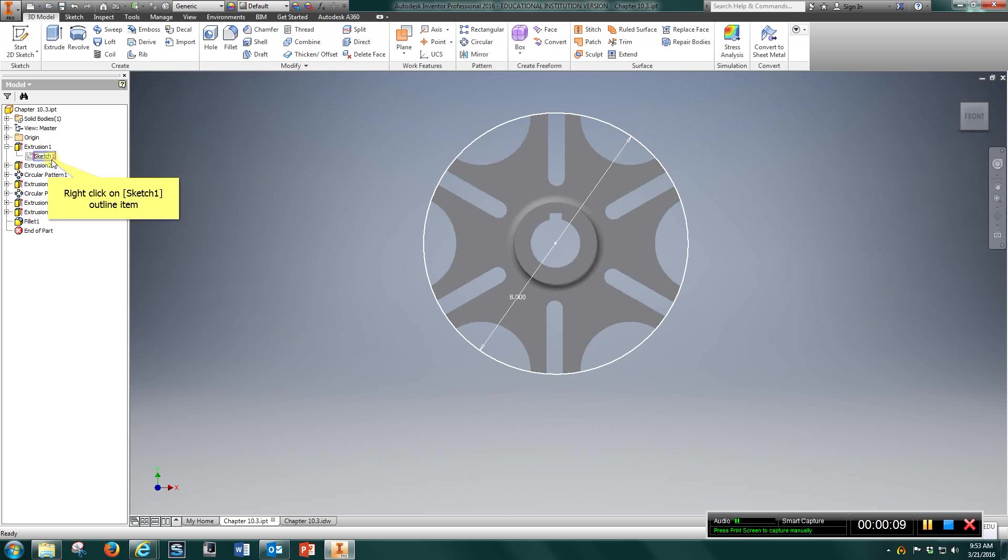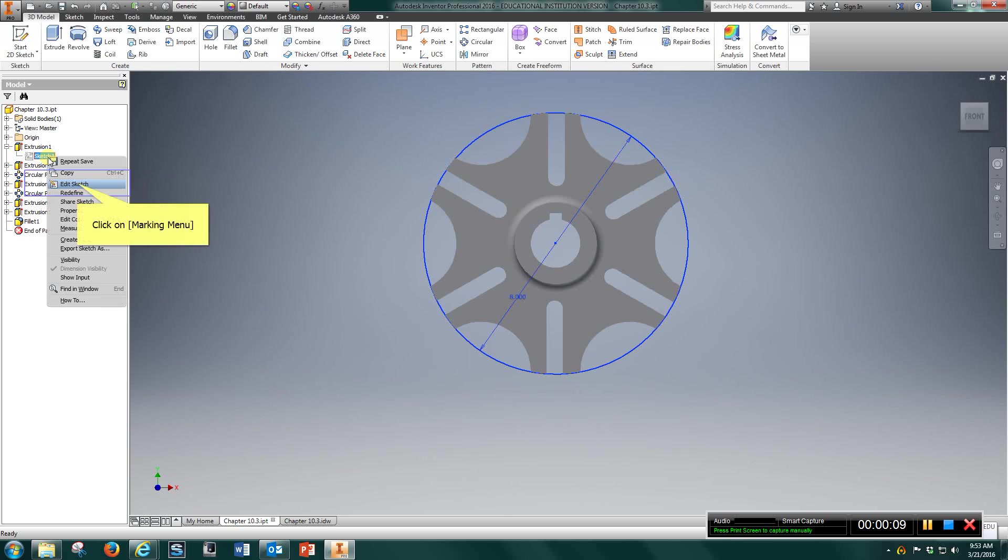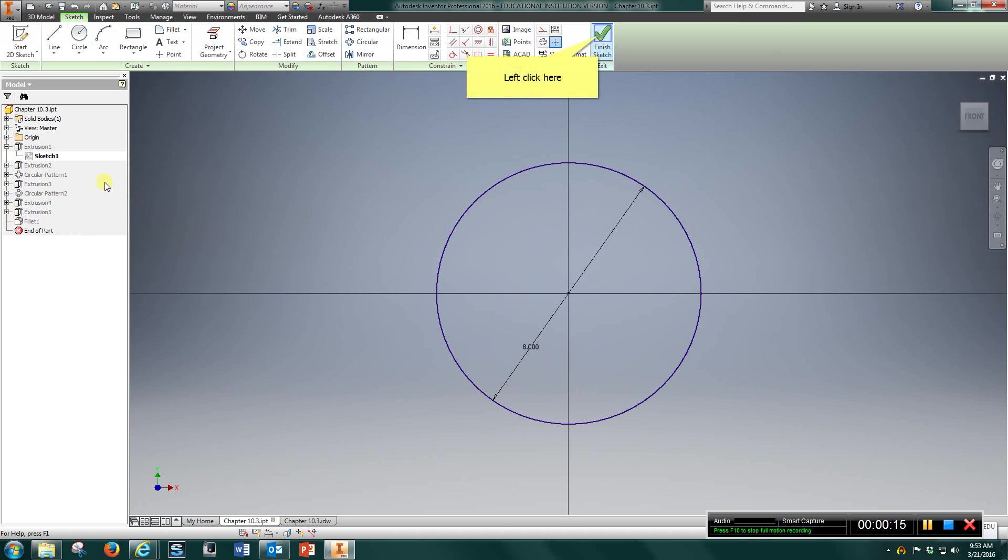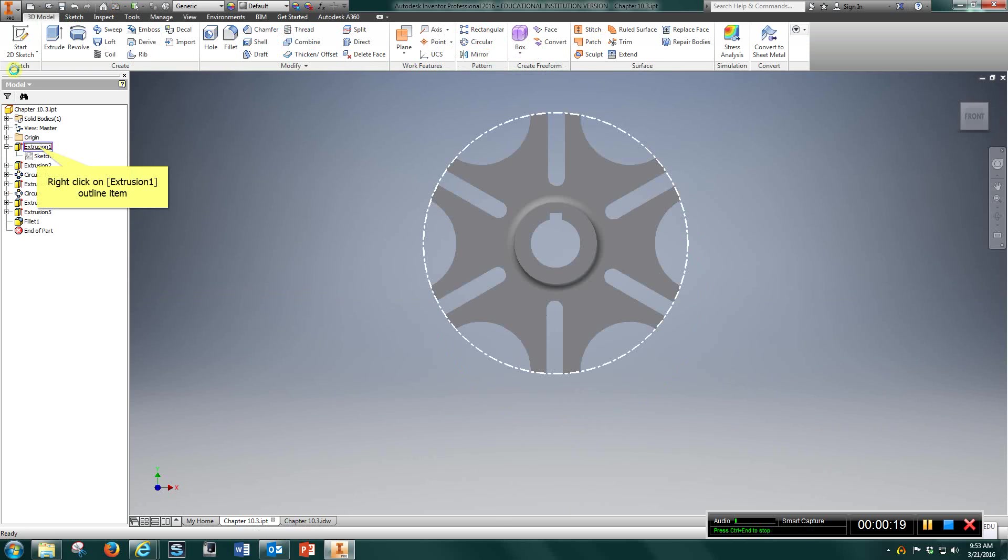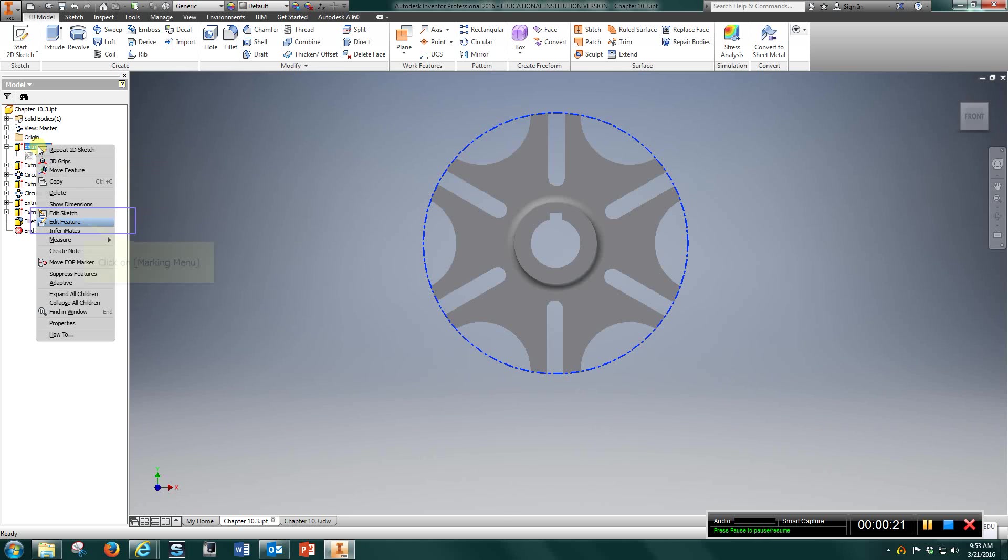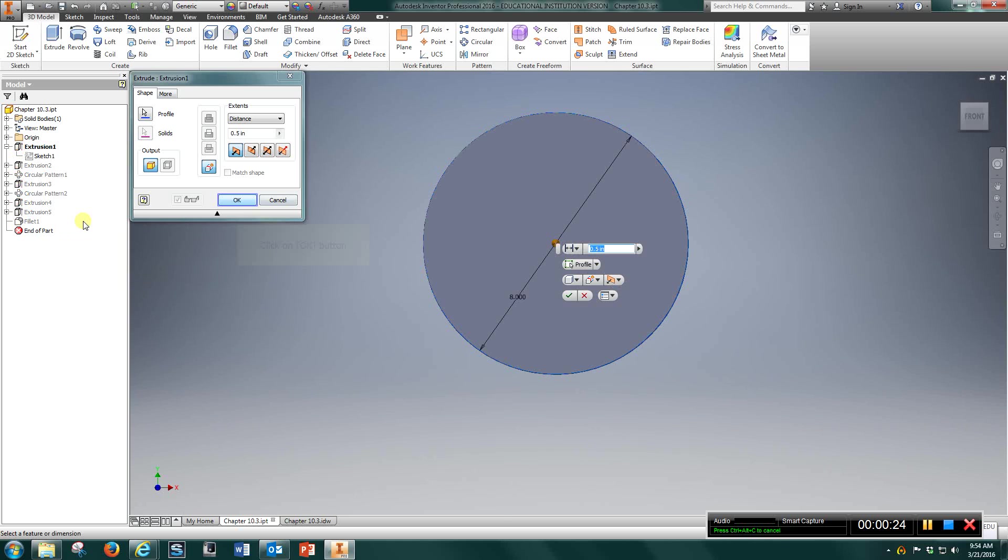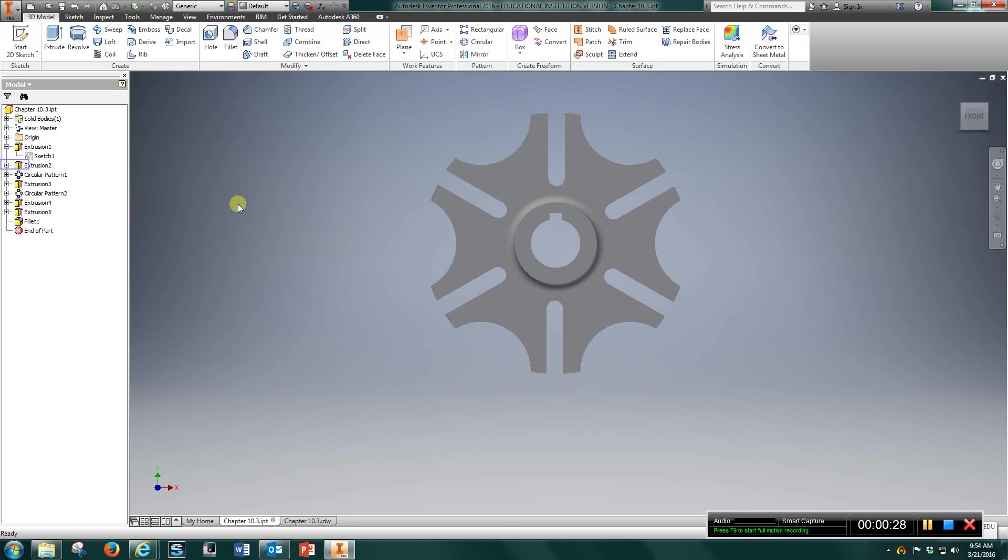Take a look at sketch 1. First, you're just going to draw an 8-inch diameter circle. Finish sketch, and that extrusion will be a half inch. So an 8-inch diameter circle extruded a half inch.